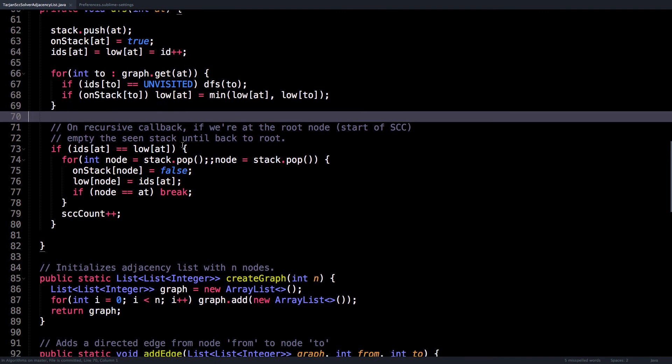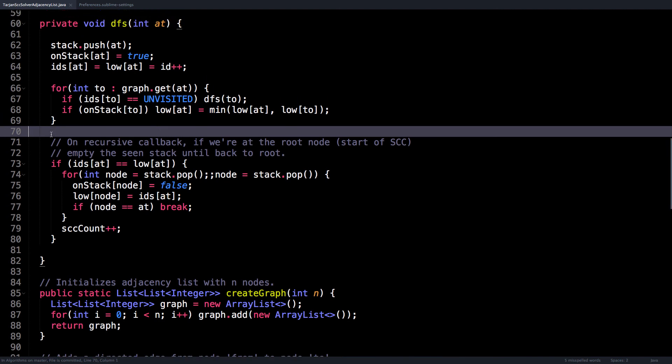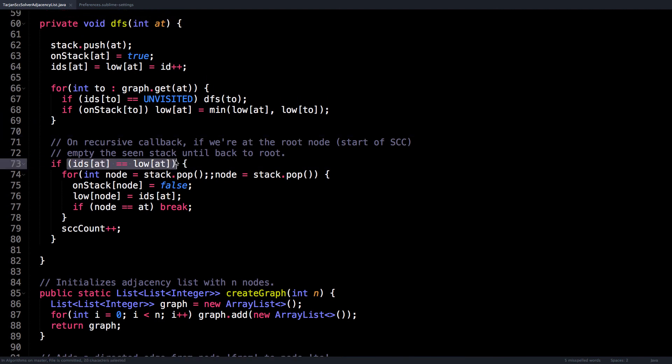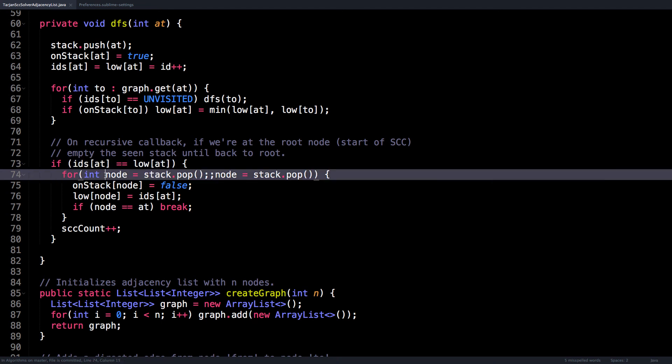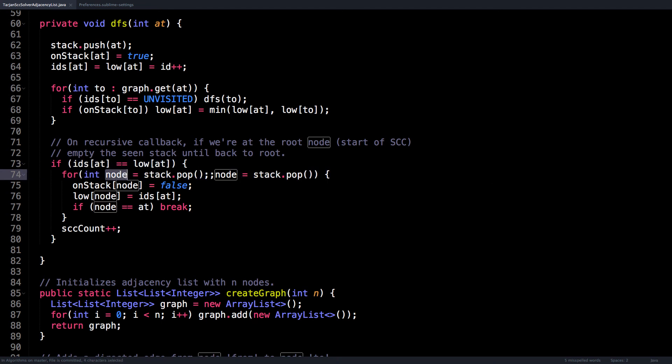And back here after we've visited all the neighbors of the node, then we check if we're at the start of a strongly connected component. And if we are, we want to pop off all the nodes associated with that strongly connected component which are on the stack. So I start with the first node and my condition is to pop until I return back to the start of that strongly connected component.